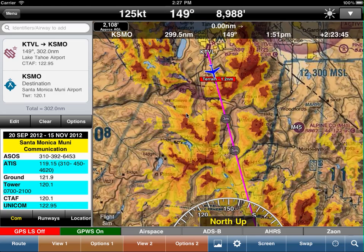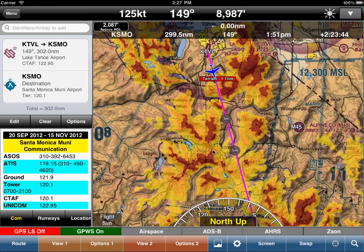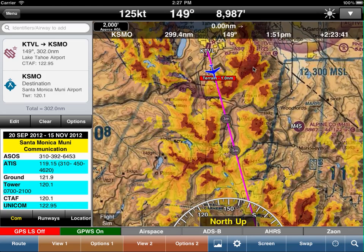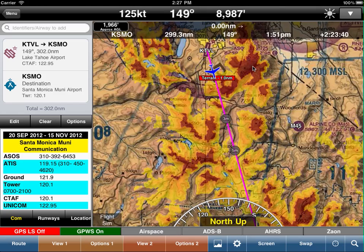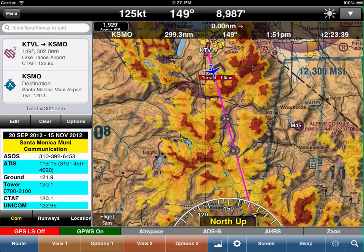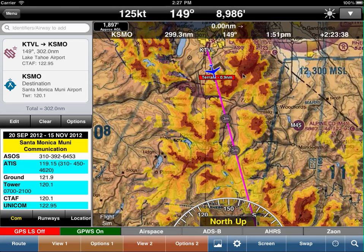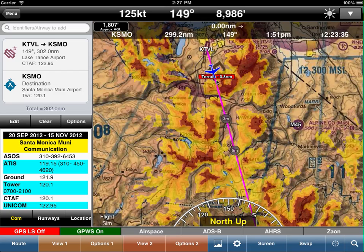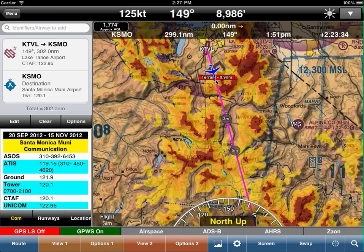As you can see, we have the terrain turned on so that the section will show up in reds and yellows. The reds are above you.